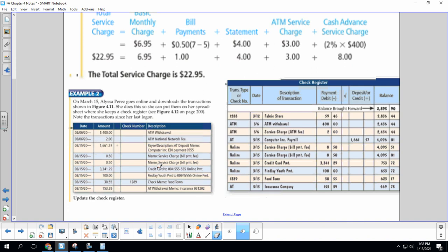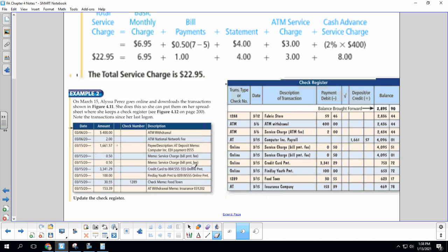On March 15th, Alyssa Perez goes online and downloads the transactions shown in figure 4.11. She did this so she can put them on her spreadsheet where she keeps a check register, which is right here. Note the transaction since her last login. It says update the check register. So we are just going to compare.